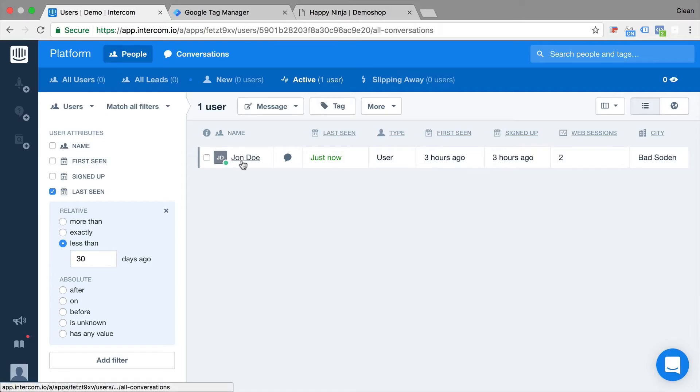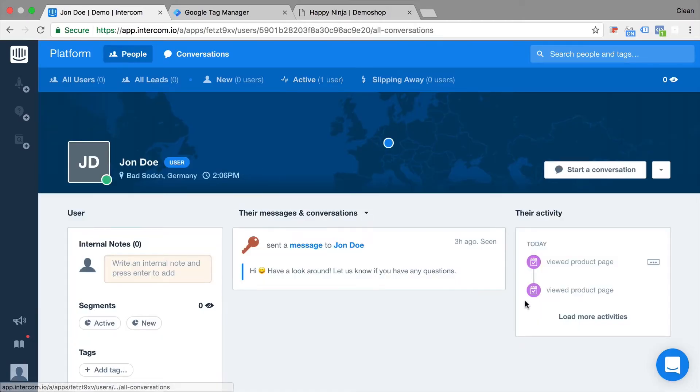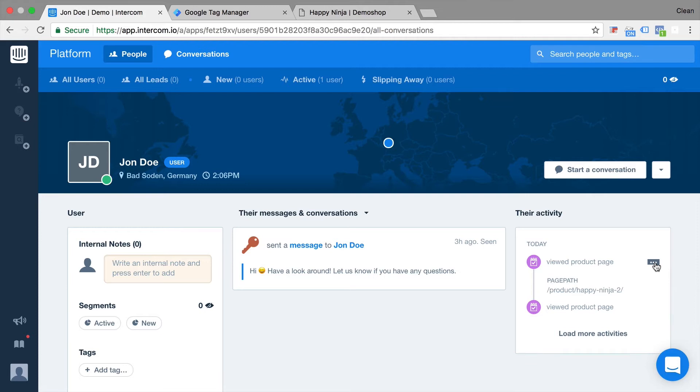In this video I'm going to show you how you can track events into your intercom.com account with the help of Google Tag Manager. All and more coming up right after this.